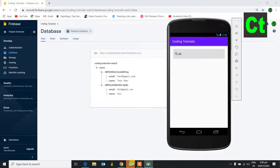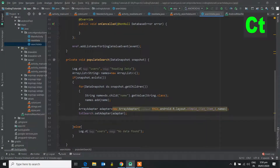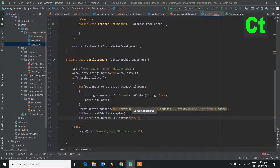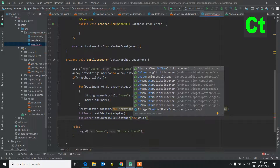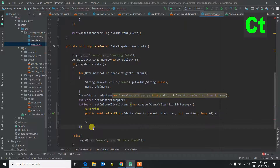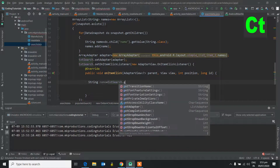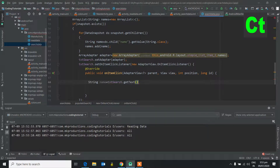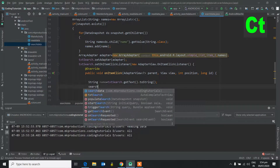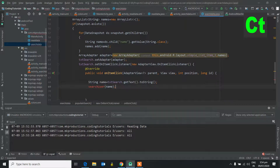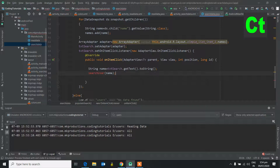We want to click a name and according to his email and details it will show in the list view. Let's go to Android Studio. We will set an onItemClickListener: txt_search.setOnItemClickListener(new OnItemClickListener). I have a String name equal to txt_search.getText().toString(), and I pass this name to a method: searchUser(name).